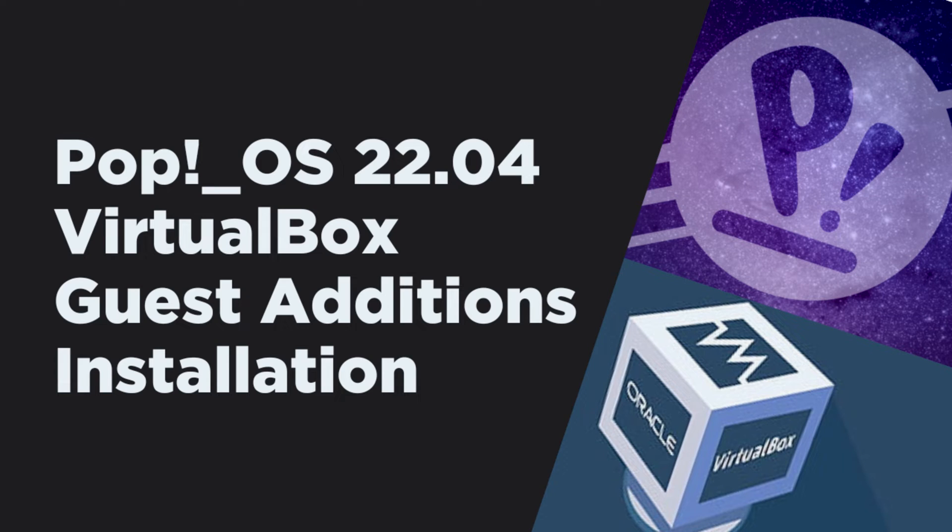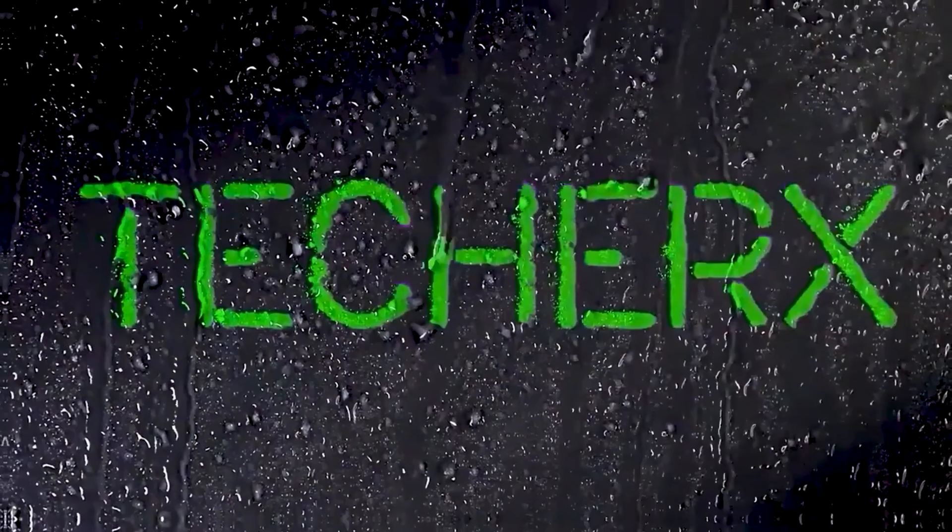Welcome everyone. In this video, I will show you how to install VirtualBox Guest Editions on Pop!OS. So let's get started.